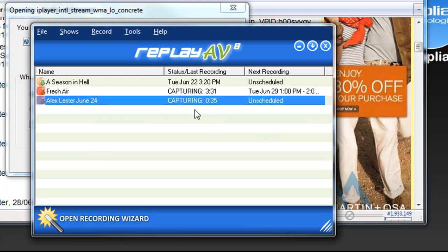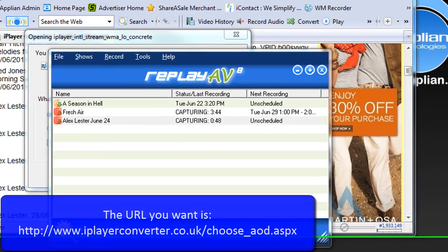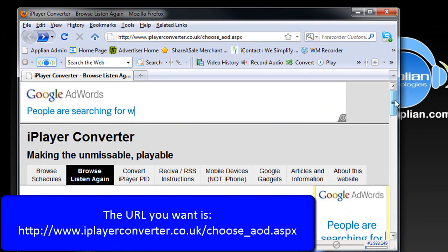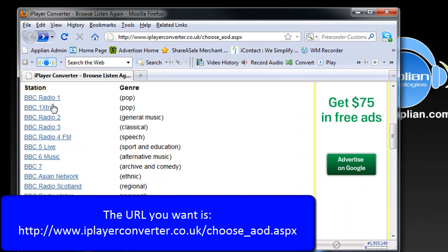I'm just going to let this run and it'll capture all three hours of the show, convert it automatically and add it to iTunes as soon as it's done, as long as my PC stays on and I don't close Replay AV. This will all happen for me. That's how easy it was.